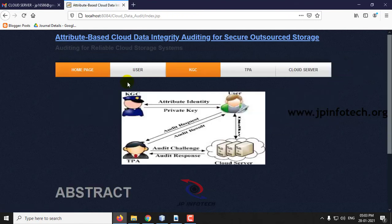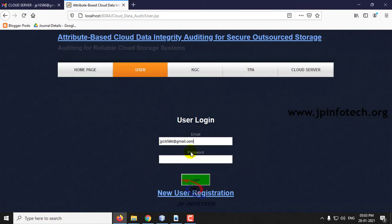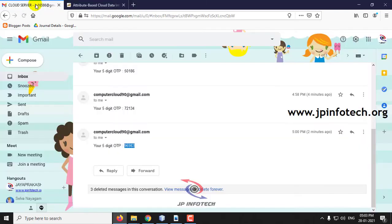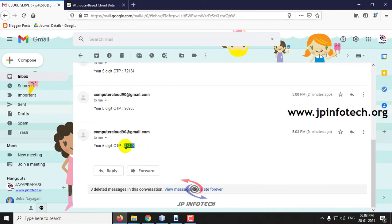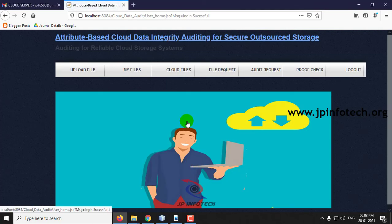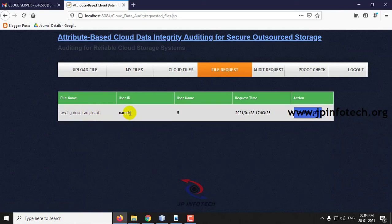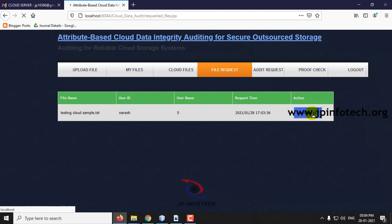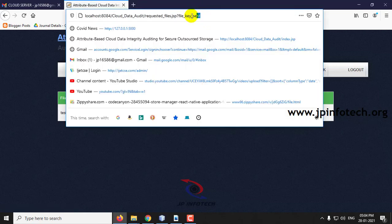Log out and go back to the first user JPE. Login and enter the OTP. Go to file request — here you can see the user ID nourish has requested for the file. We will send the file key to authorize the user to use this file. Click send file key. The file key is now sent.